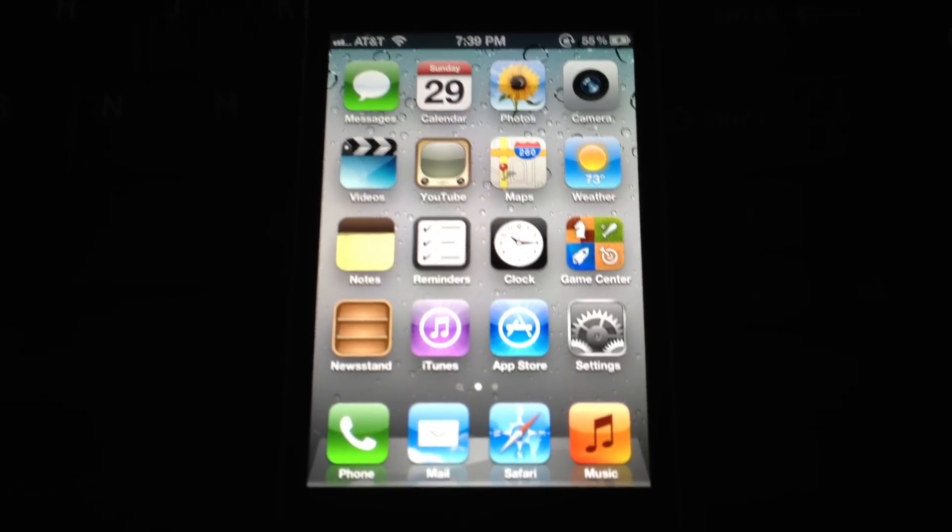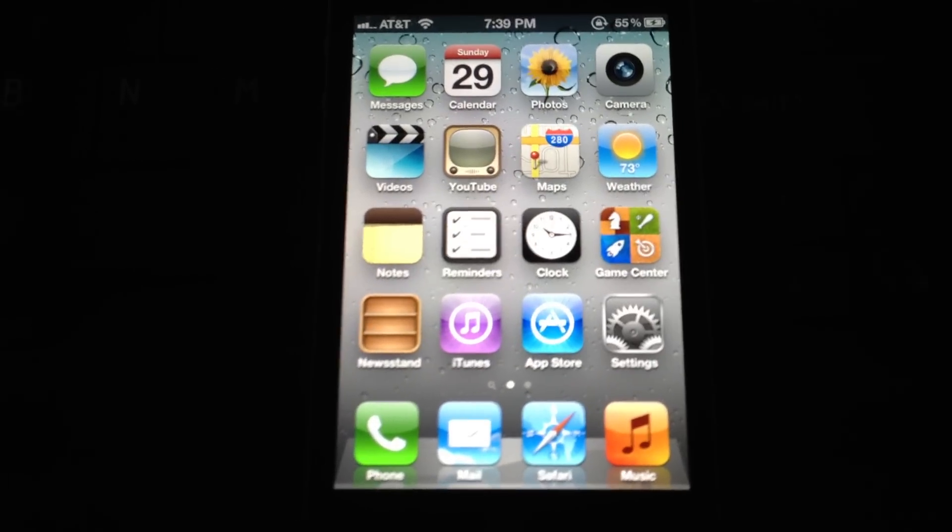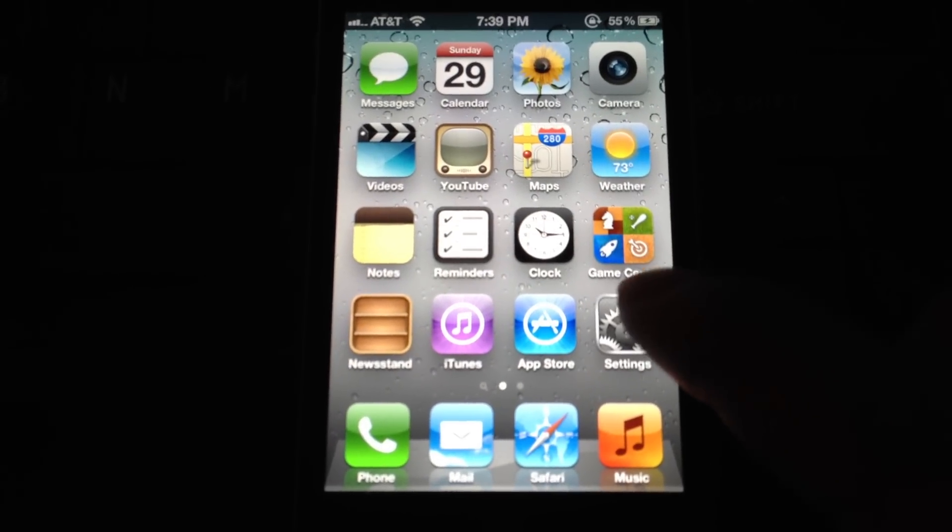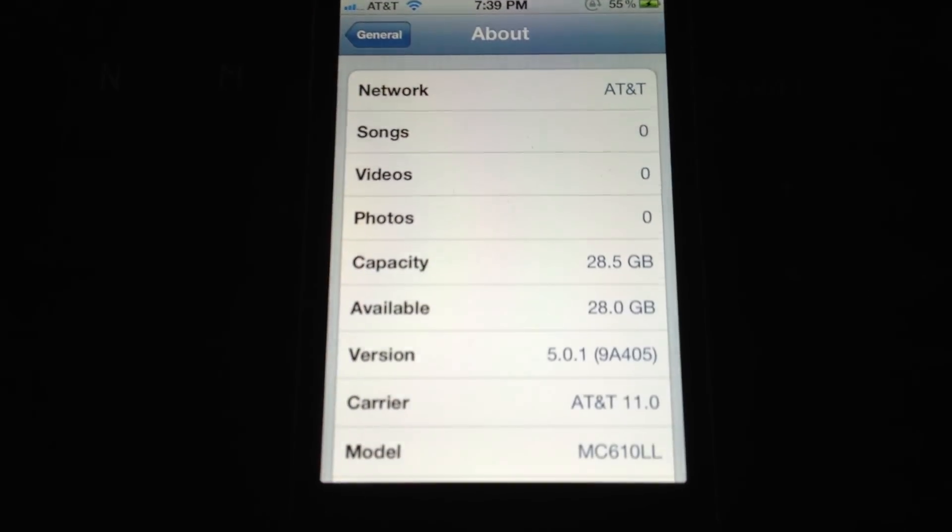Alright guys, just a video here. iPhone 4 freshly jailbroken, let's go into settings.